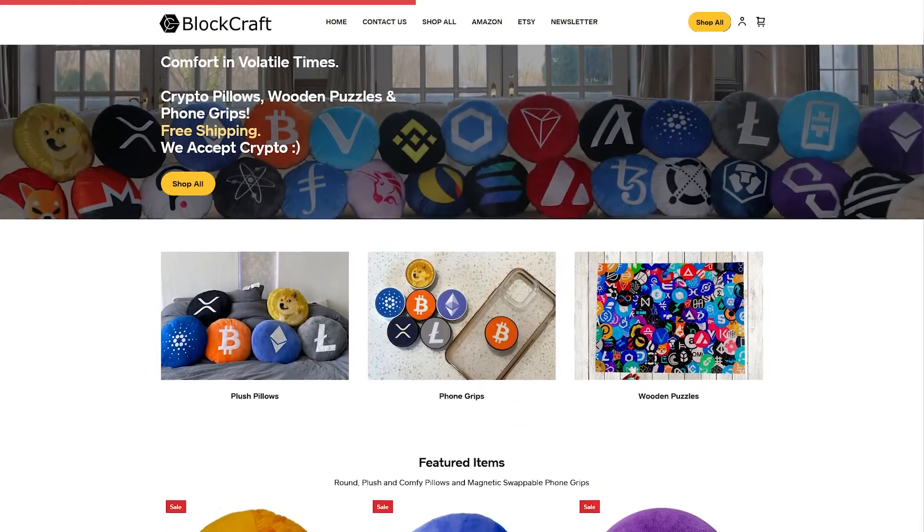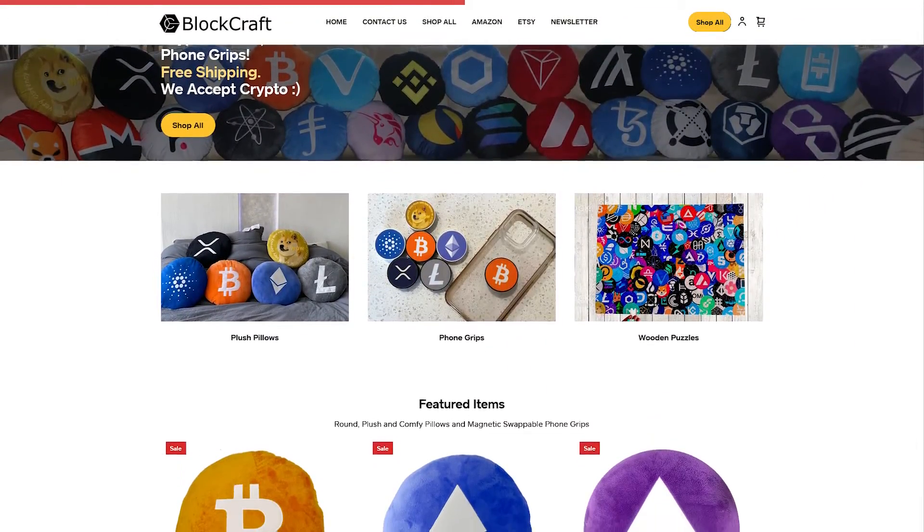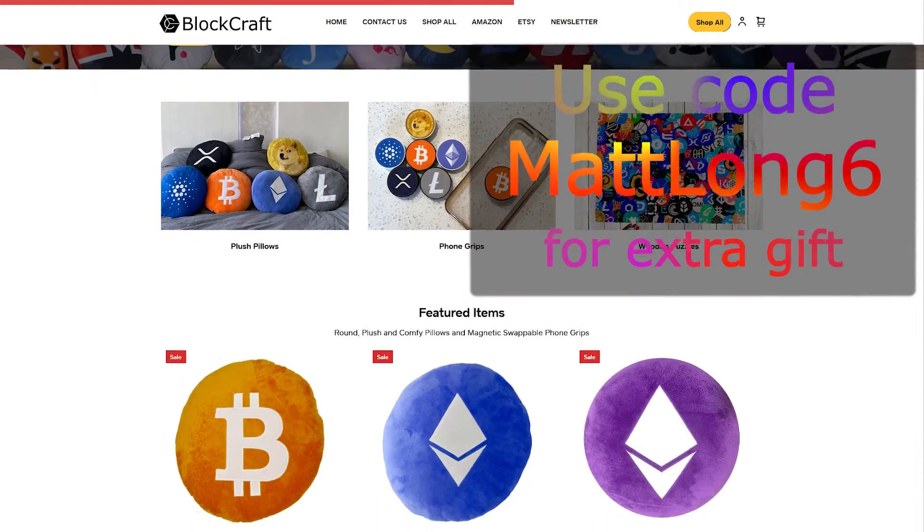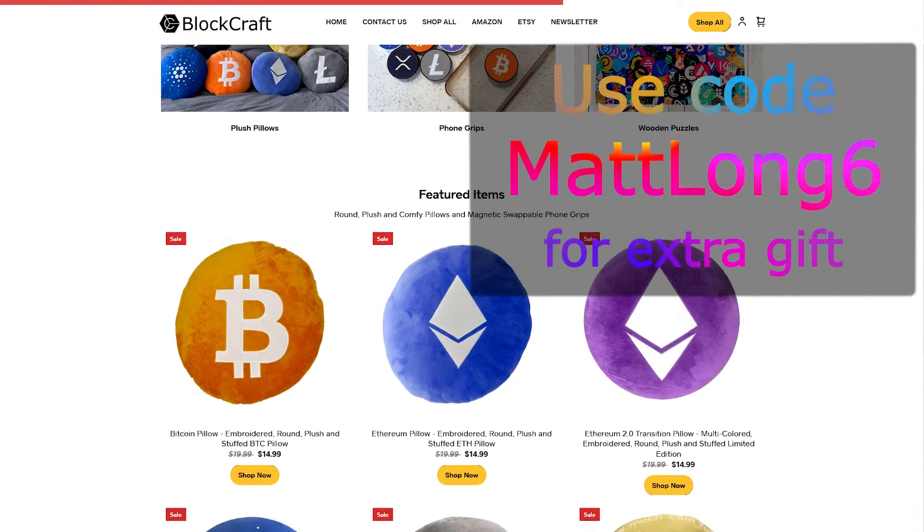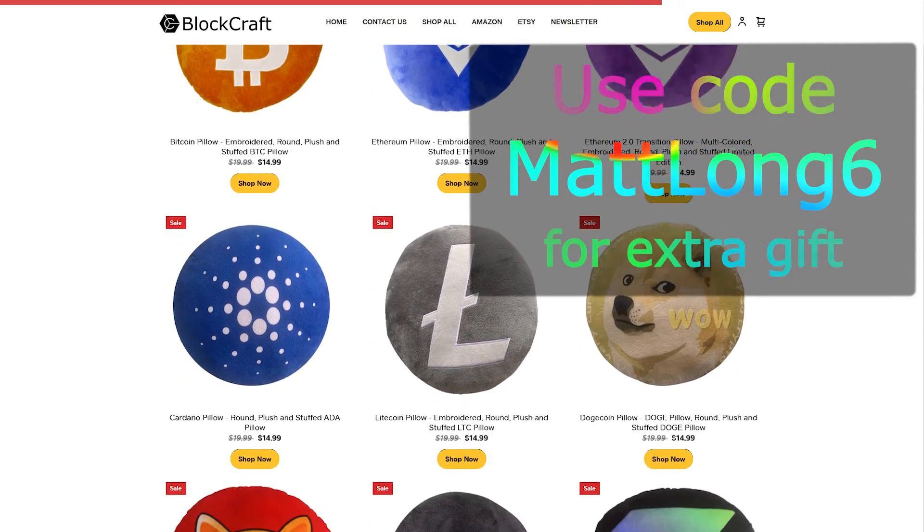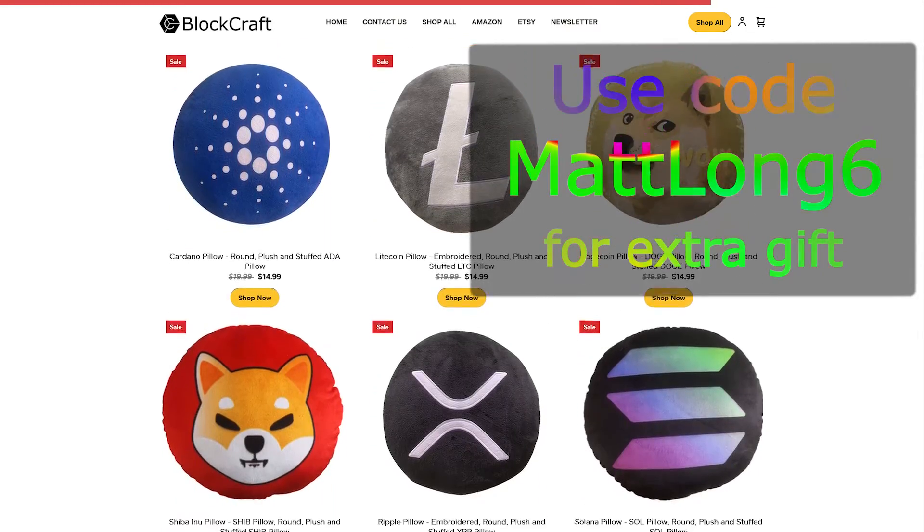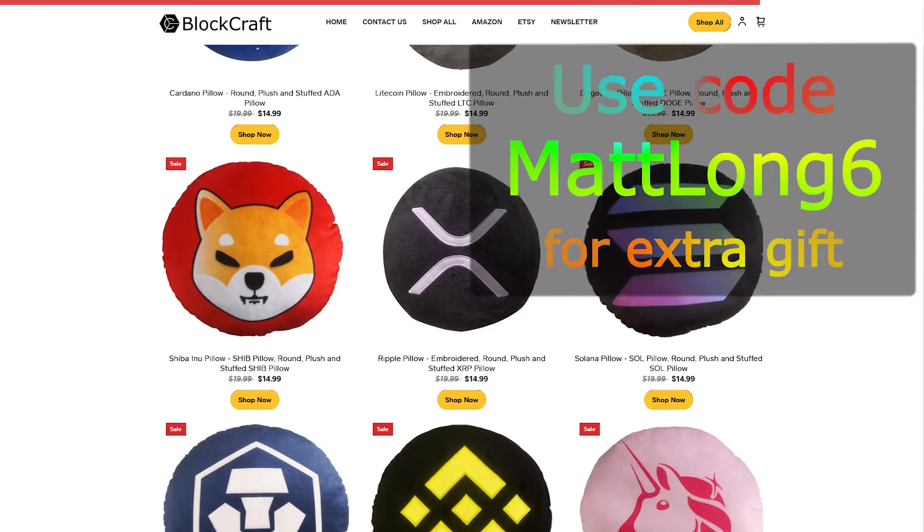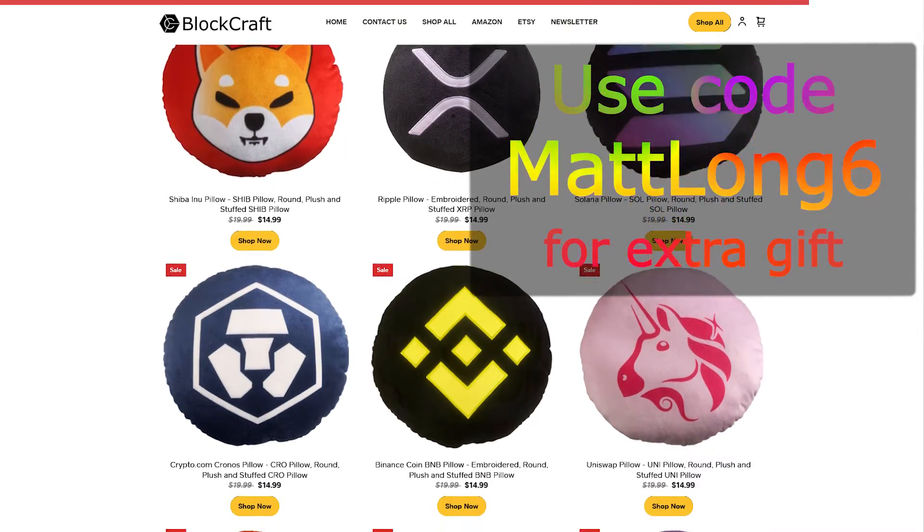Before we continue on the video, I just want to let you guys know if you want to get your own cryptocurrency pillow, then definitely go check out BlockCraft. Use code MattLong6 to get a special little added bonus gift with your order.